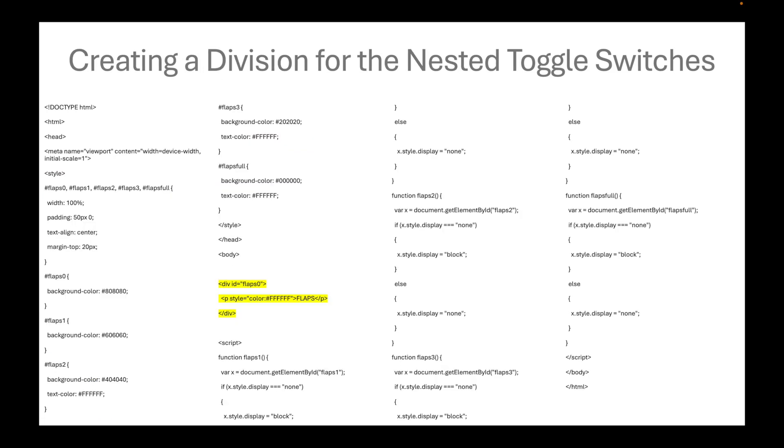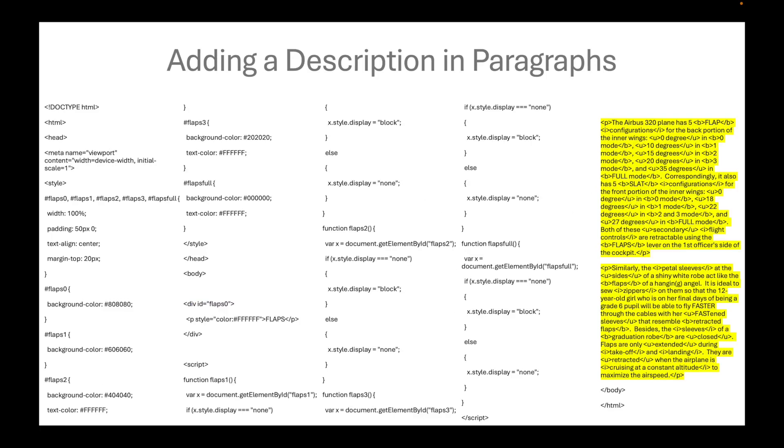We will create a division for the nested toggle switches. The division is intended to put a segregation, a specific portion of the webpage in other words. This division has the paragraph called flaps, all in capital letters.